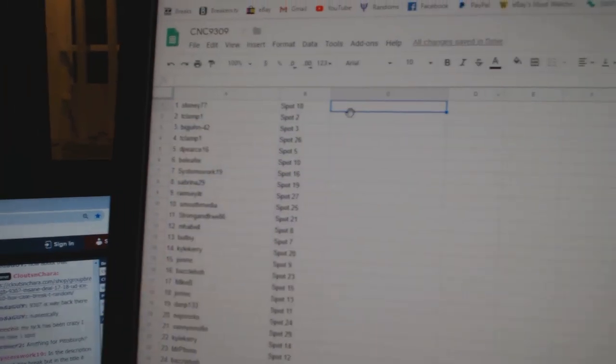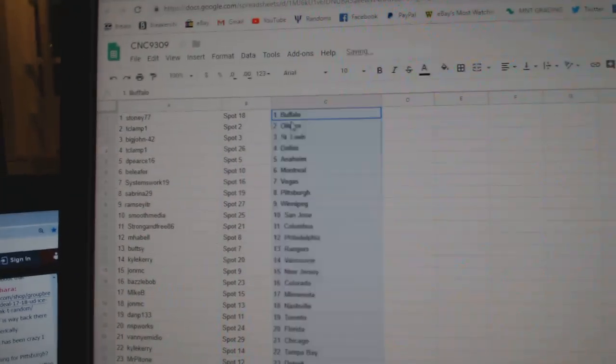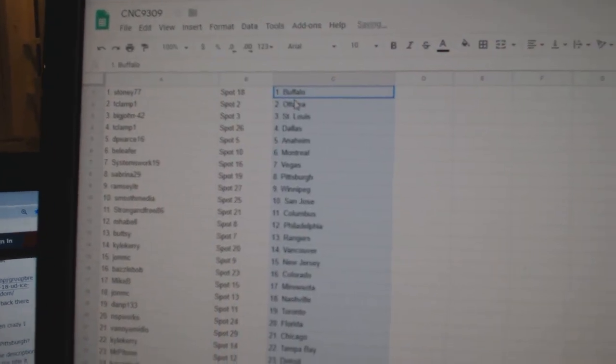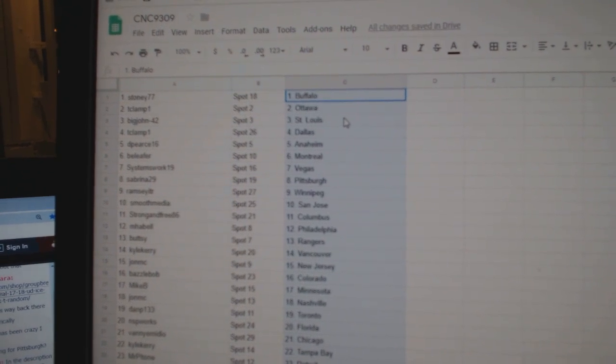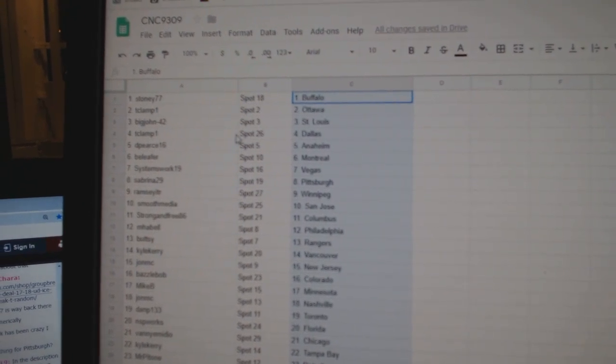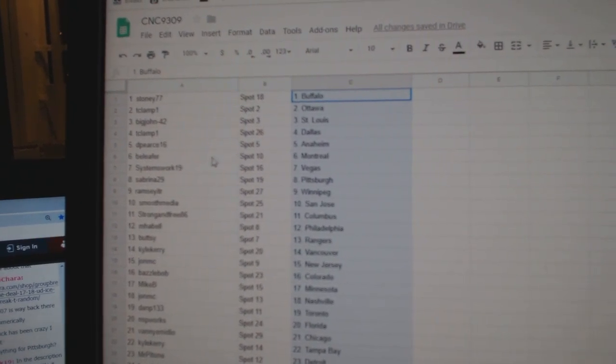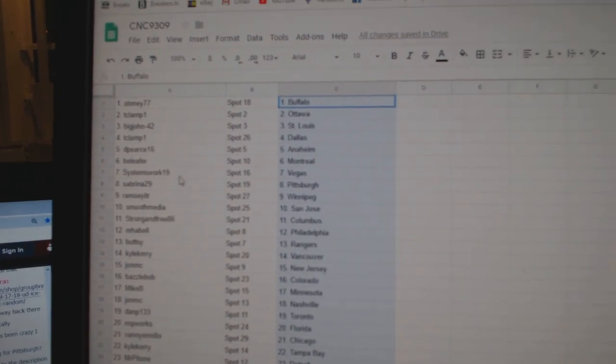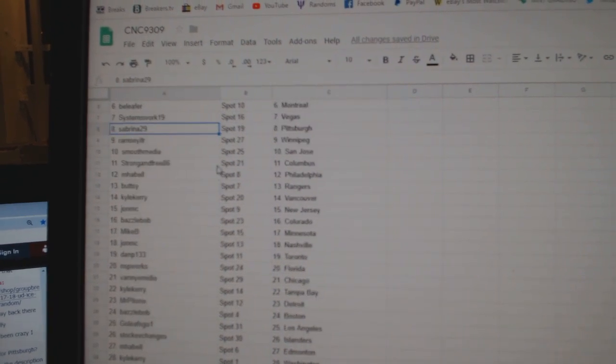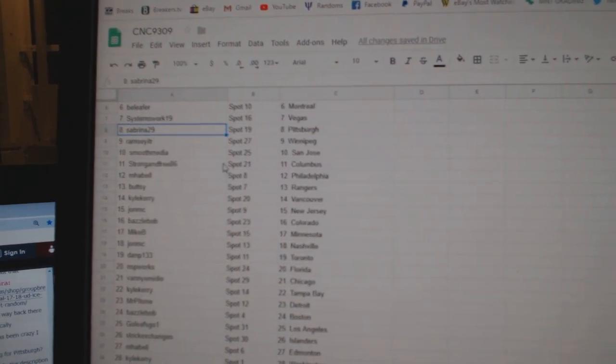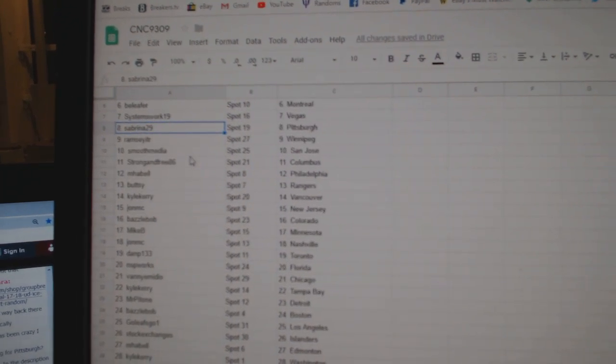So Stoney has Buffalo, T-Clamp Ottawa, Big John St. Louis, T-Clamp Dallas, D-Pierce Anaheim, Beely for Montreal, Systems Works Vegas, Sabrina Pittsburgh, Ramsey Winnipeg, Smooth Media San Jose.